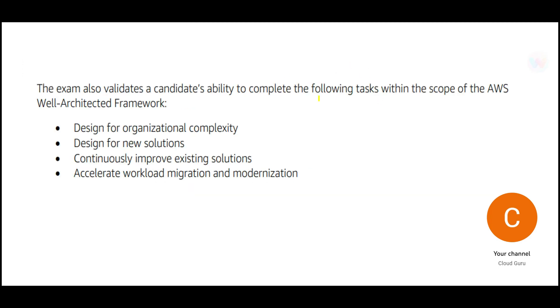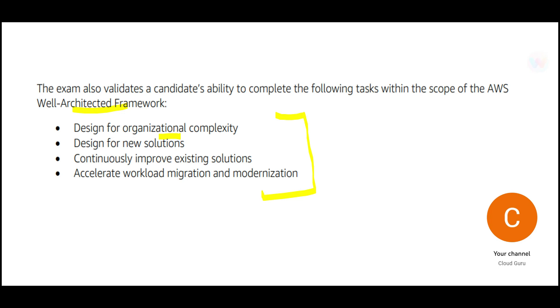So what is going to be covered? It will be very heavily dependent upon the well-architected framework. You will have to understand this framework very clearly because a lot of questions are based on that. There will be four particular areas. Design of organizational complexity. Organization complexity means that, for example, you have a large organization just like Bank of America. A large organization has a range of applications and services that is being used. As a solution architect professional, you will have to be very clear about various concepts. You should have tried and tested certain kind of features so that you can manage that organization complexity.